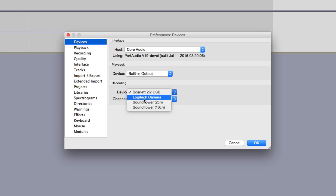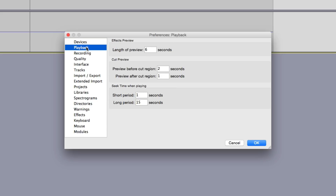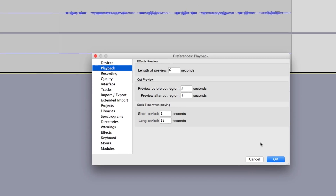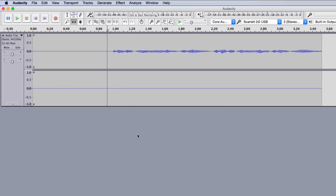For the recording device, you'll want to select your audio interface or microphone. You could use a webcam like a Logitech webcam, but I'm going to choose my audio interface, the Scarlett 2i2. Whatever your microphone is called, however it's plugged in, select it under Recording. I won't go into the other playback settings right now. Once you've selected your recording device, click OK.